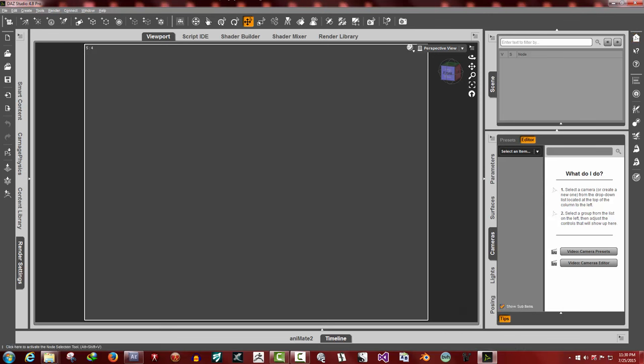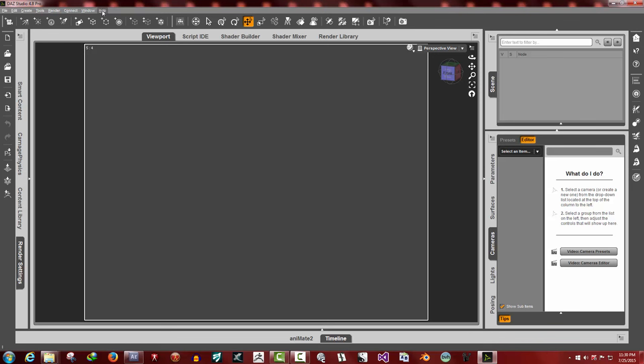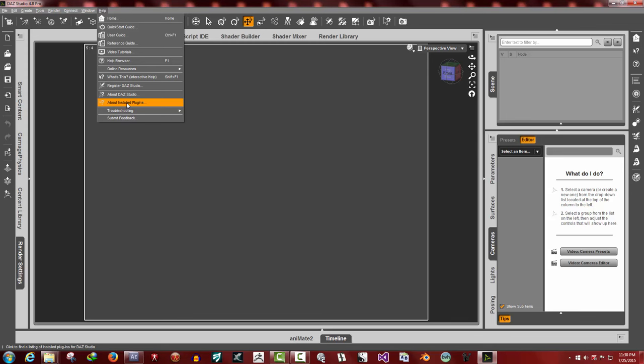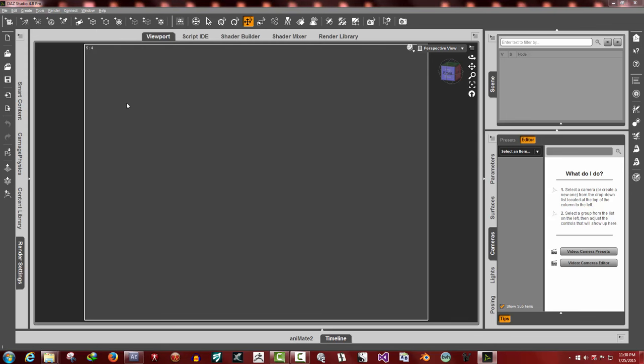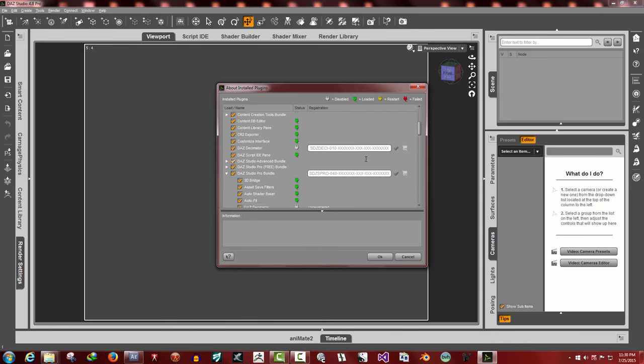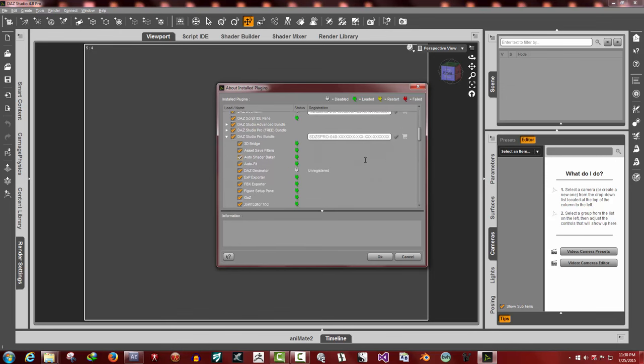Now one thing to know for plugins, Texture Animator's been installed. You can check the installation by going under Help, About Installed Plugins, and the list of all the plugins you have installed on your system will be here.